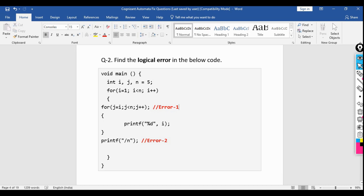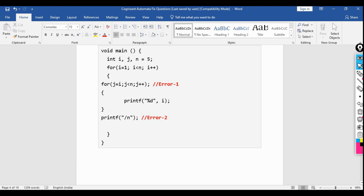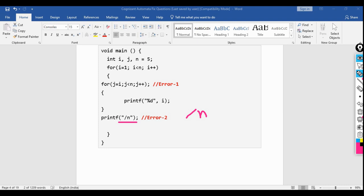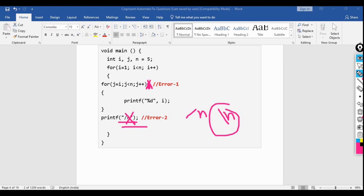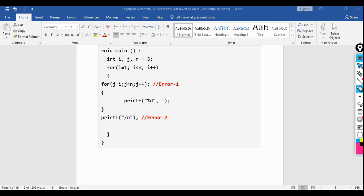The second error: we want to print the next line using \n, but a forward slash is written instead of a backward slash. In C, to print a newline you must use \n with a backslash, not a forward slash. These are the two errors — fix both the semicolon and the forward slash to get the correct output.